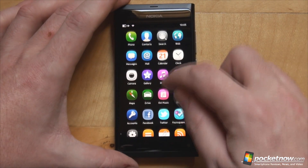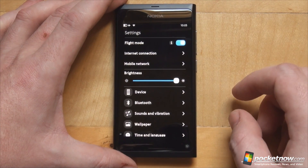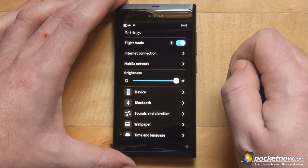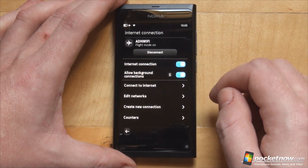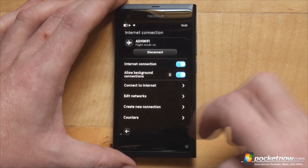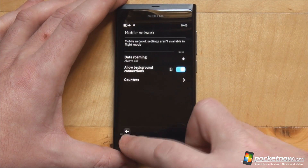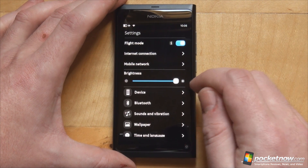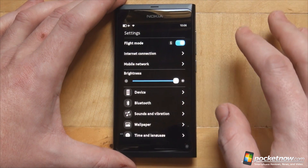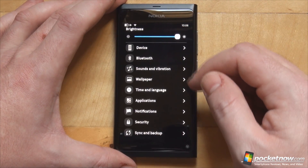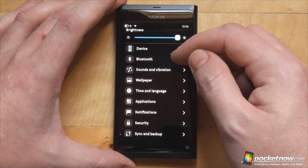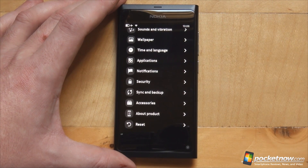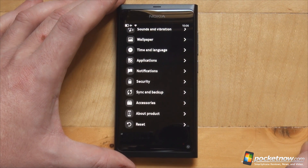Let's take a quick look at the settings. You have several regions of the screen: a top region where you can toggle flight mode, a quick menu for your internet connection — whether wireless or mobile data — and your mobile network settings. There are also general settings for brightness, though notably there is no way to turn off the ambient light sensor, so we are maxed out in the settings. The bottom part is your standard settings menu with options for device, Bluetooth, sounds and vibration, wallpaper, and so on — your typical phone settings.